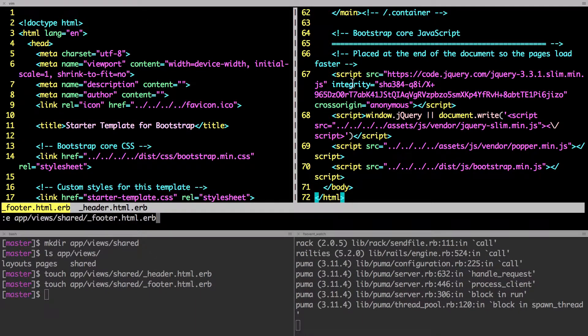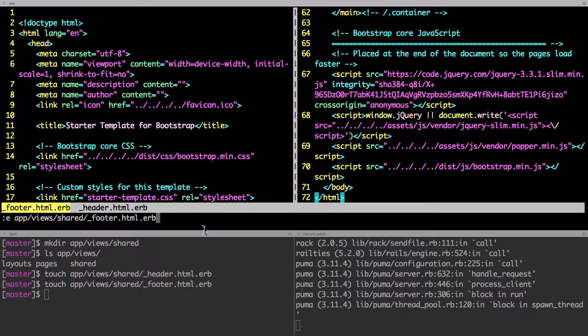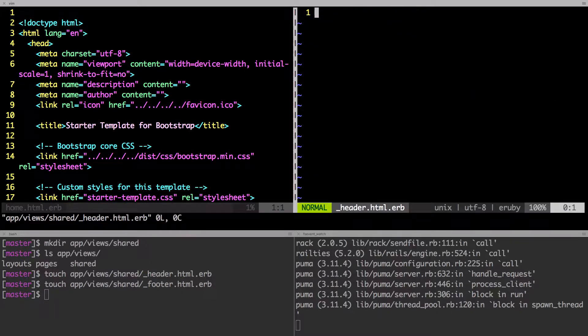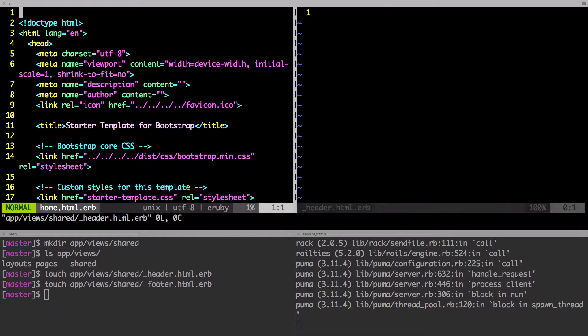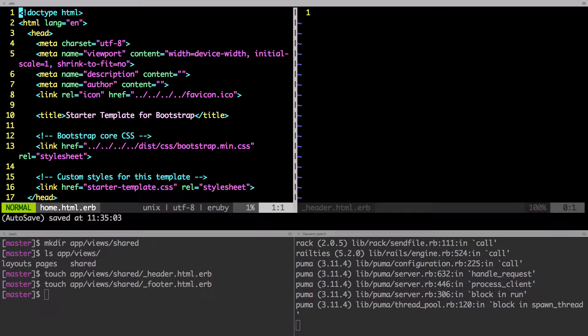But if you're not, just follow the path app views shared header. I just typed in footer. So okay, there is header. Hit return, it's going to be empty at first.